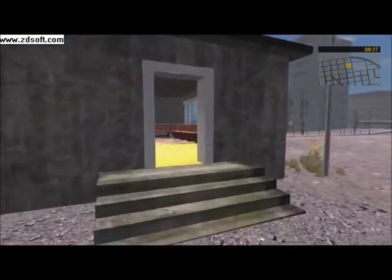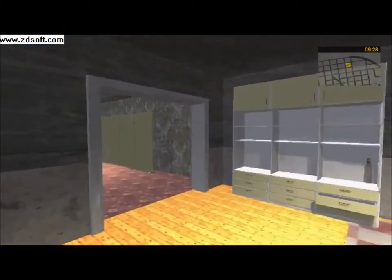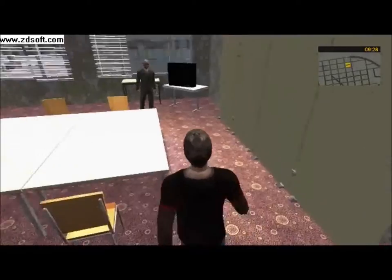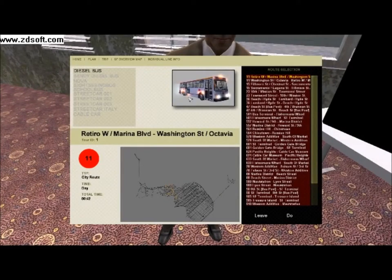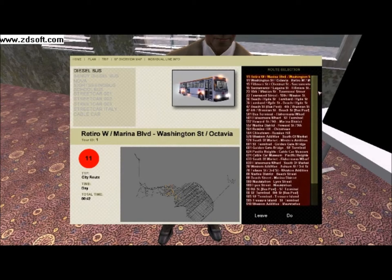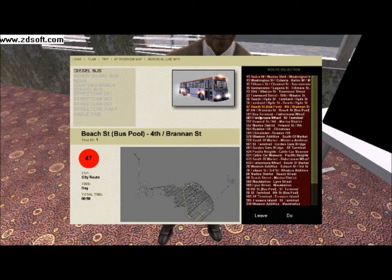To start a route, you want to go into this little office and left-click this guy, which will bring up a list of routes available. I am going to do this route for this tutorial as it starts off not too far from the bus depot.